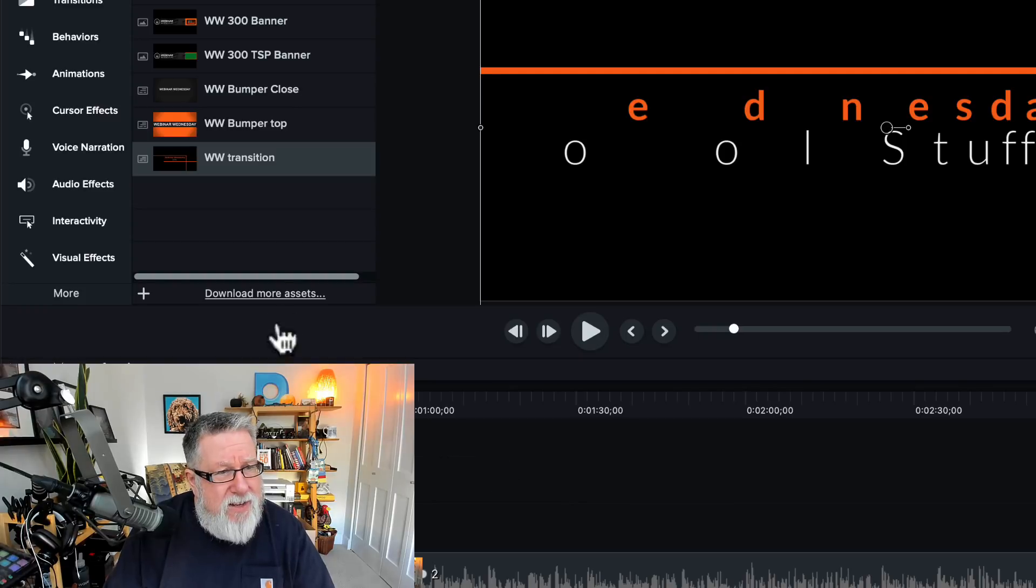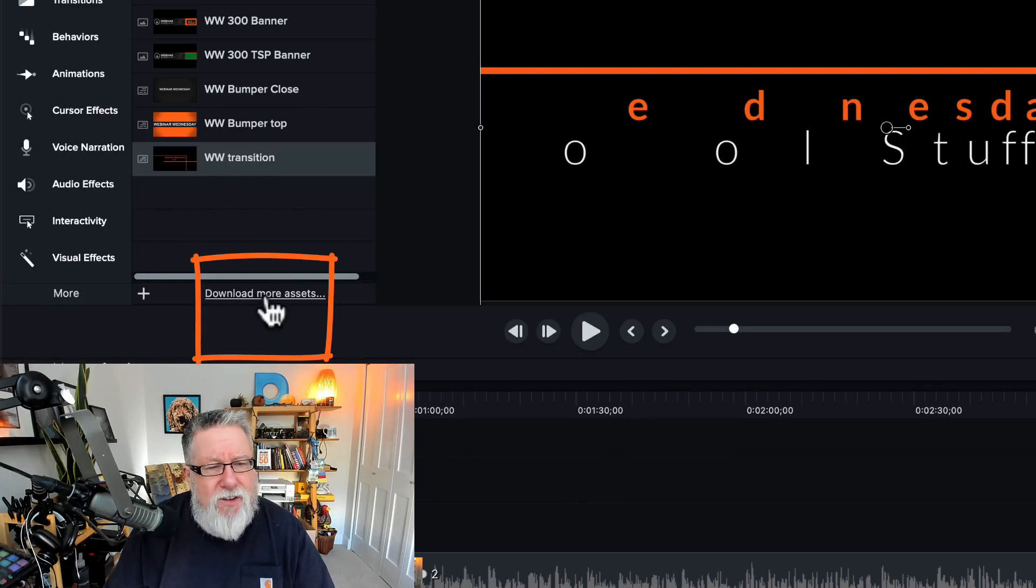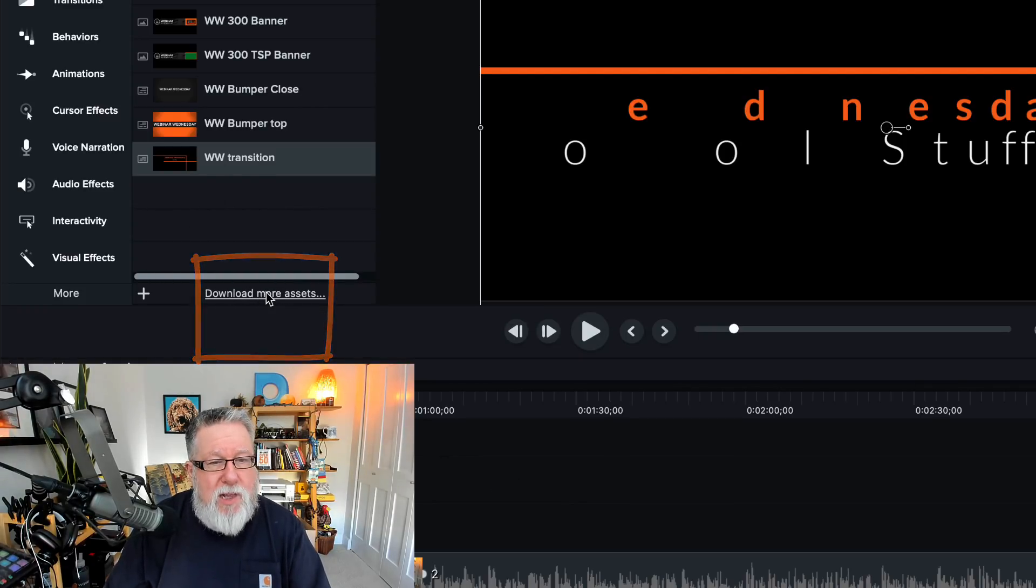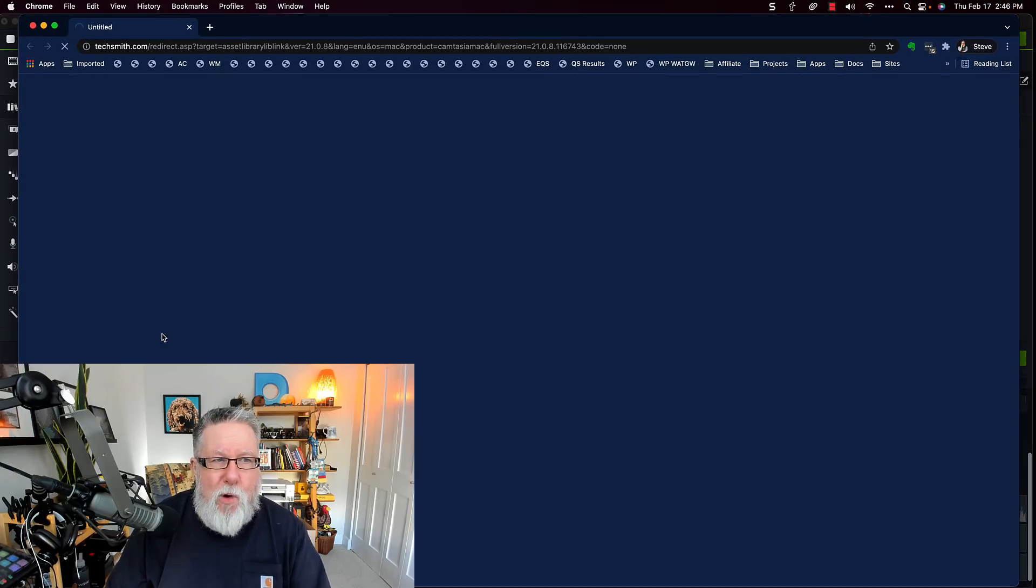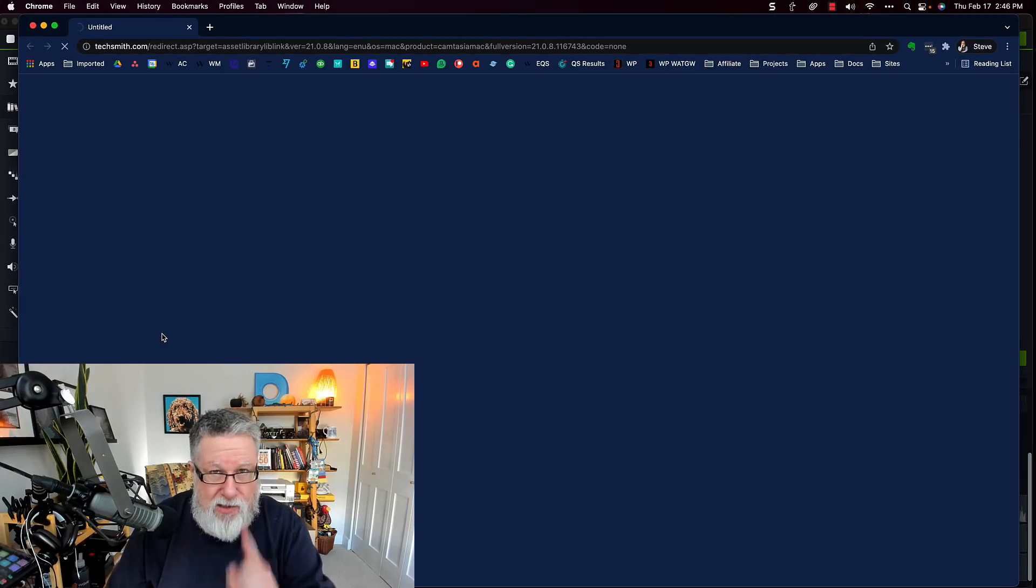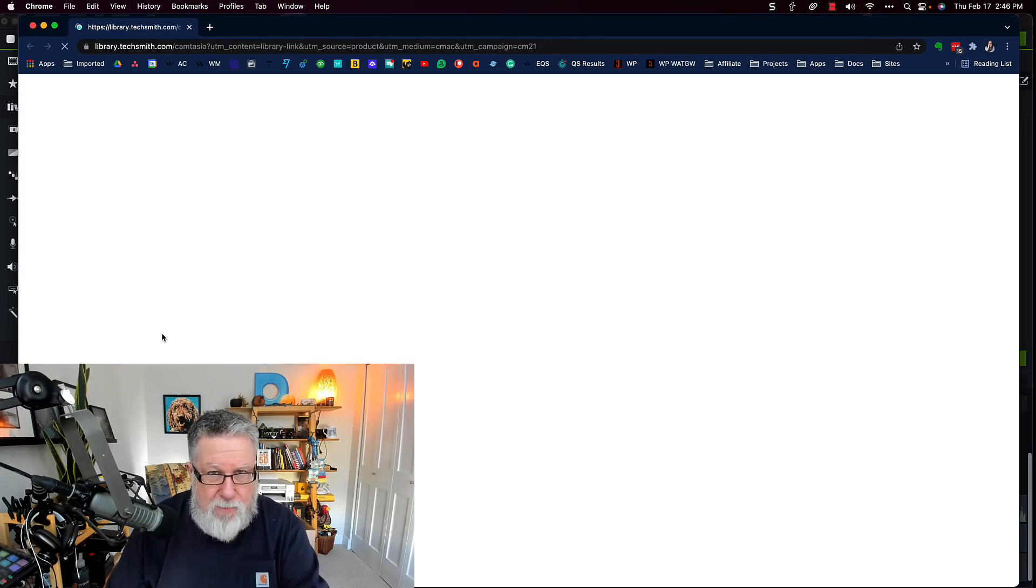Actually, I don't. I have an idea of how to create these elements, but I don't actually have to do the creation of the elements. Why, you ask? I will show you why. Because if I look down here, Camtasia has a link that will allow me to download more assets. This is absolute genius. This is a collection of free and premium assets that we can download from Camtasia, from TechSmith, that we can use in our videos or in our presentations.